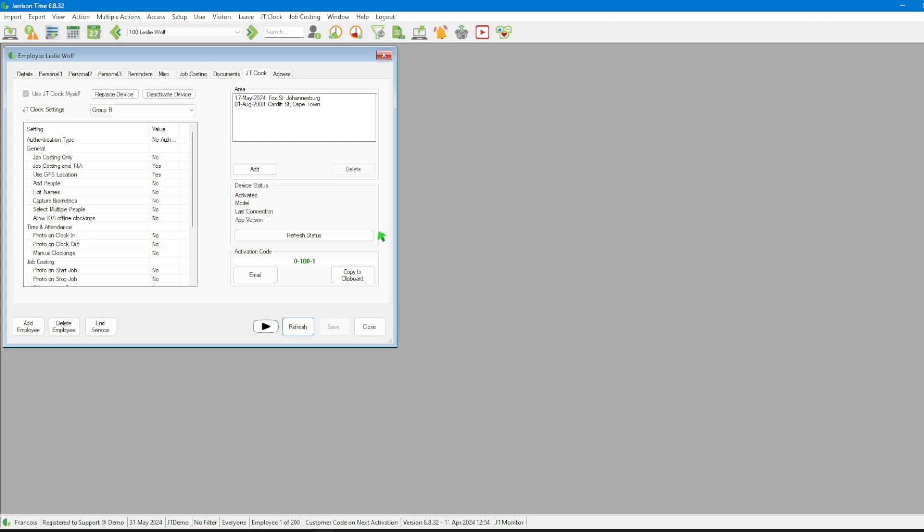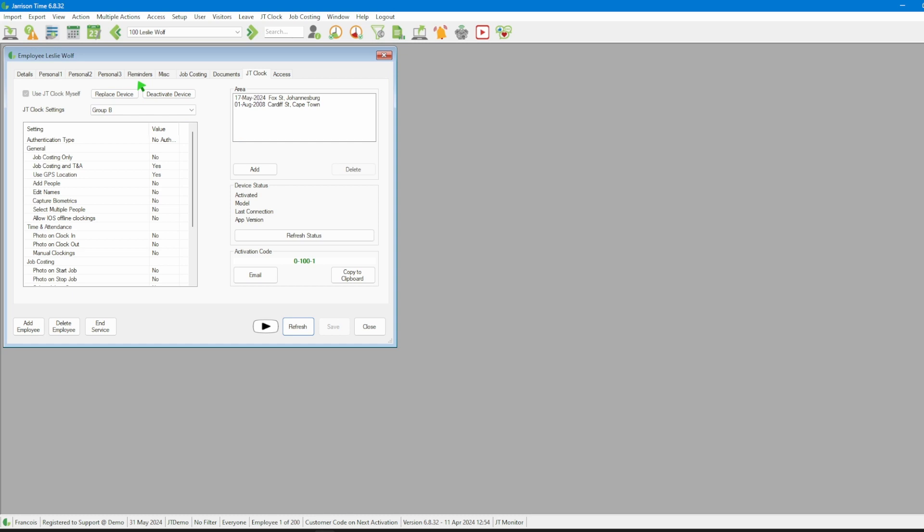Once the mobile device is registered we can use the refresh status button to poll the device for basic information. If the employee changes their device we use the replace device button to deregister the old device and replace it with a new device. And if the employee no longer needs JT Clock then we can use the deactivate device button.